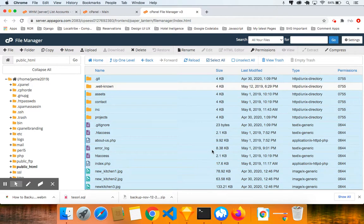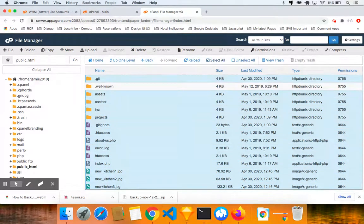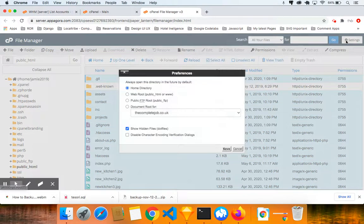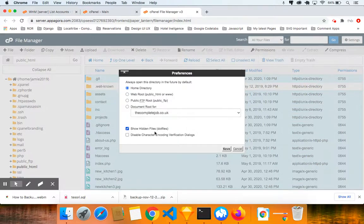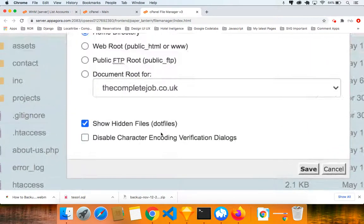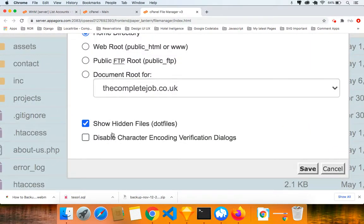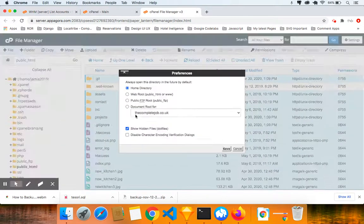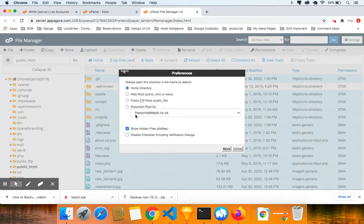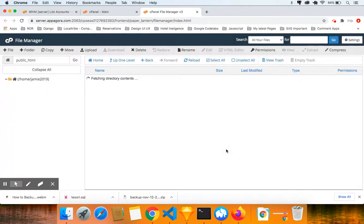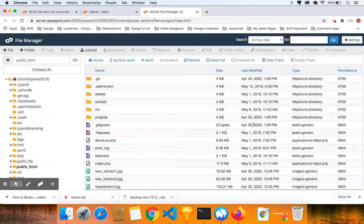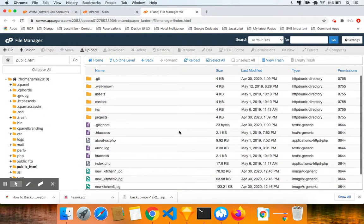Now before you even do all this, I want to show you one more thing. Click on settings and I want you to make sure that the show hidden files is actually checked. So just make sure that's that and click save to ensure that the hidden files are actually shown.